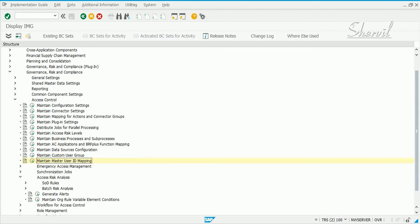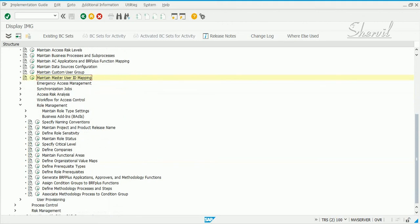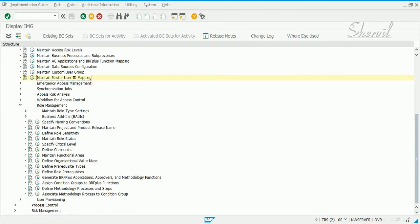If you want to implement BRM, you'll have to go through some of the steps. Some are optional and some are mandatory. For example, specify naming convention for your roles. This is a good step, not mandatory, but you can specify the naming convention for composite role, single role, or derived role.